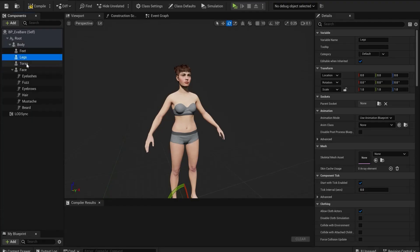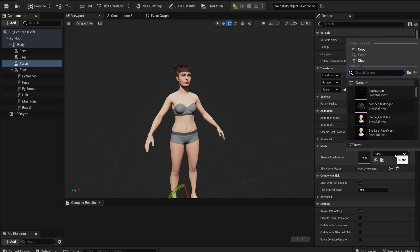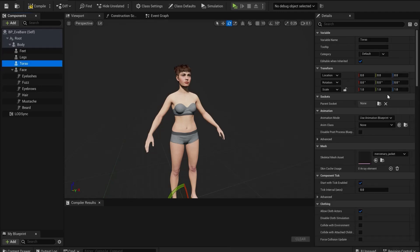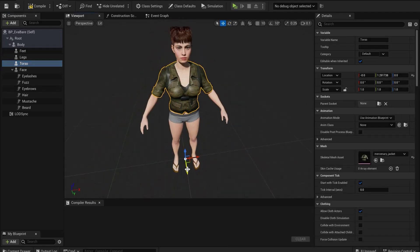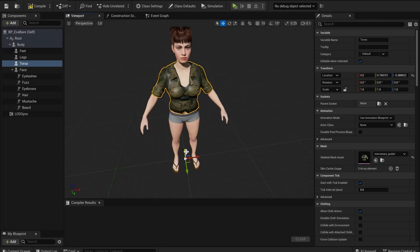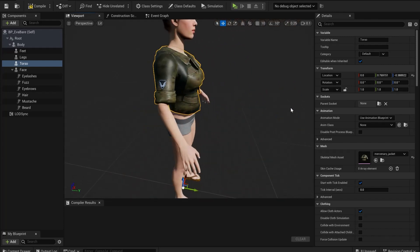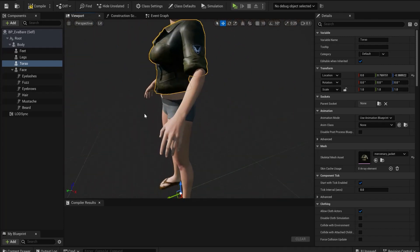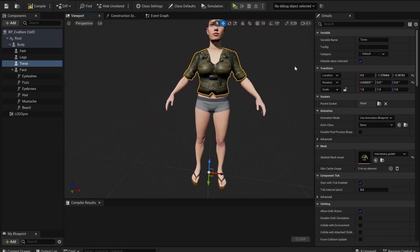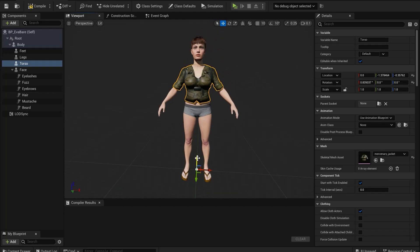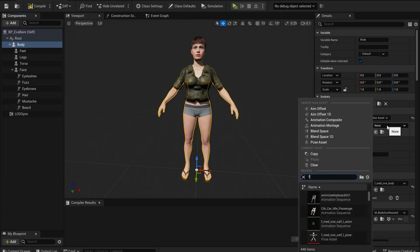Go to the MetaHuman you want to add the clothes to. For this item it's a jacket so I select torso and select that mesh we imported. It might need to be moved around or scaled a bit to fit right. And we can test some animations to see how well it works.